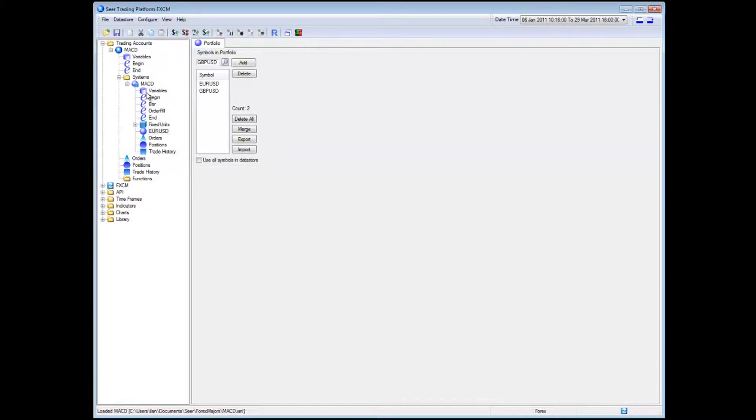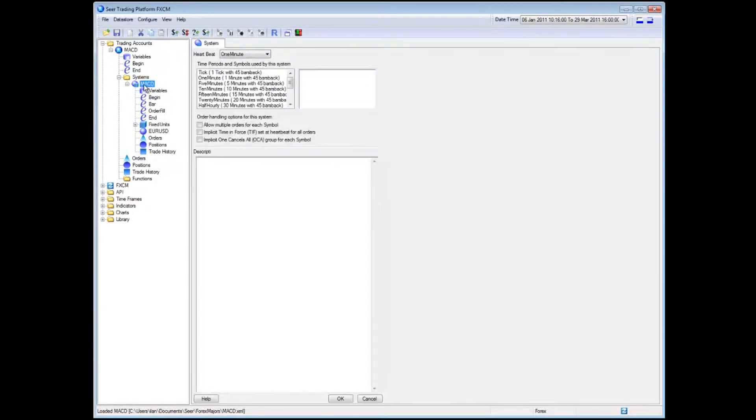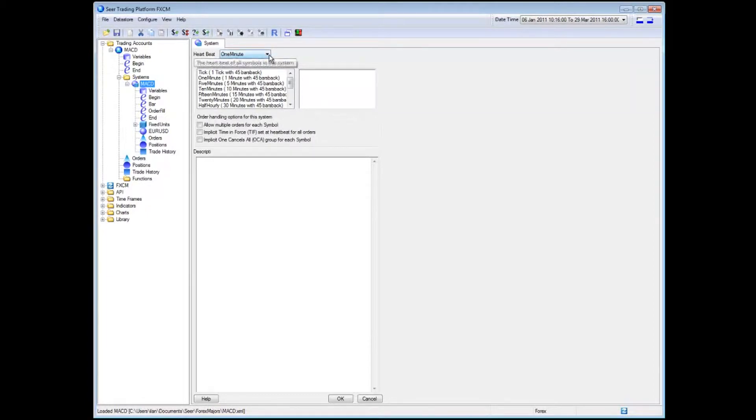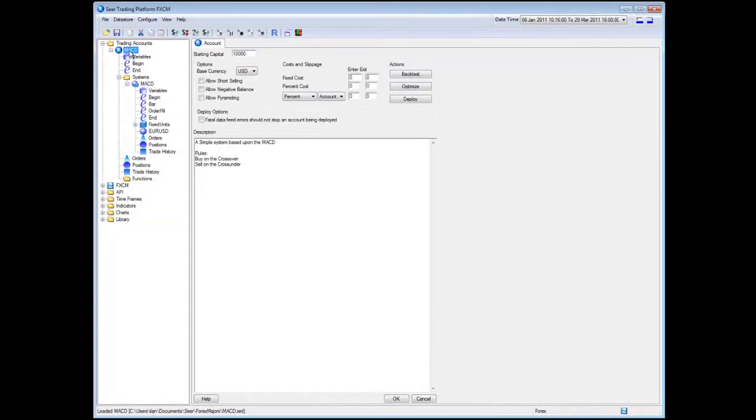Another important variable to look at is the fact that I'm going to be running the system on a one minute heartbeat. One minute heartbeat means that the system will actually send through one minute candles during its back test simulation. What I can do now is I actually have three options. I can back test the system, optimize the system or deploy the system.